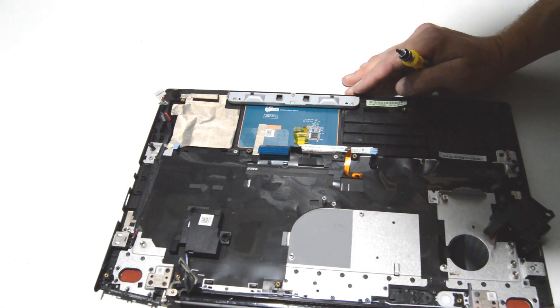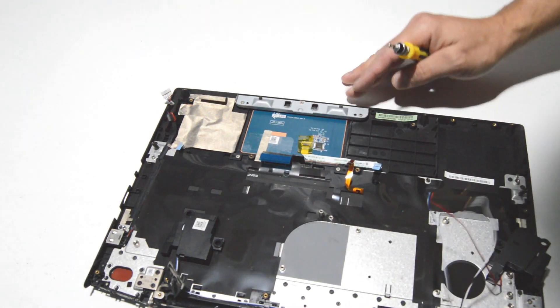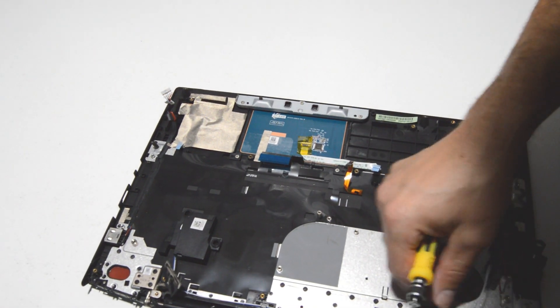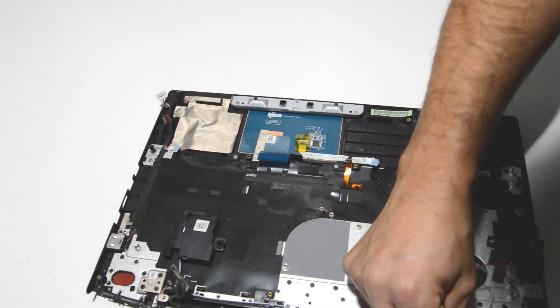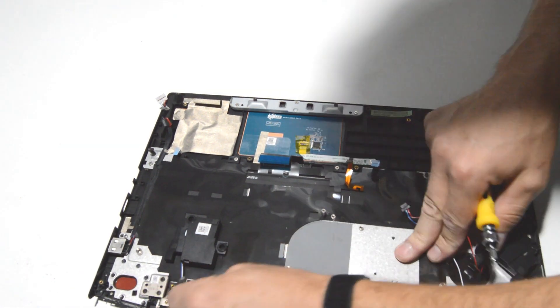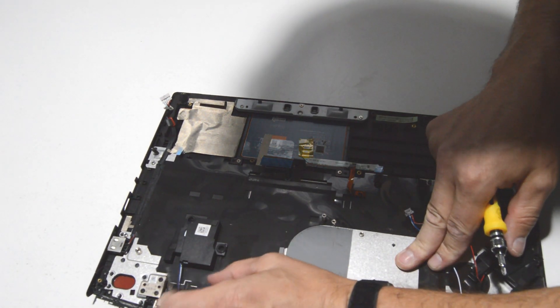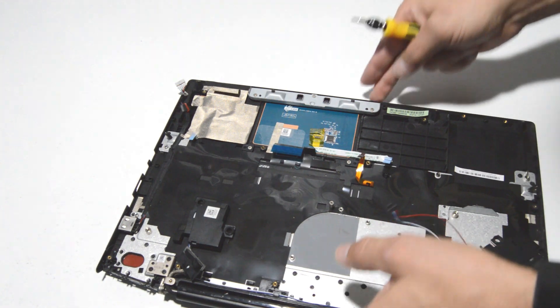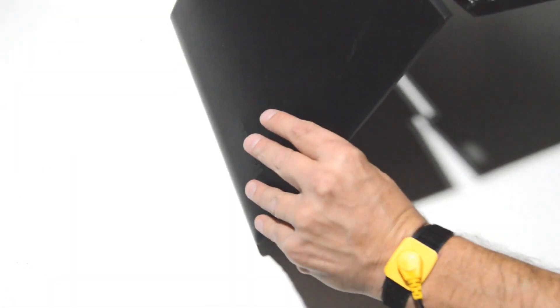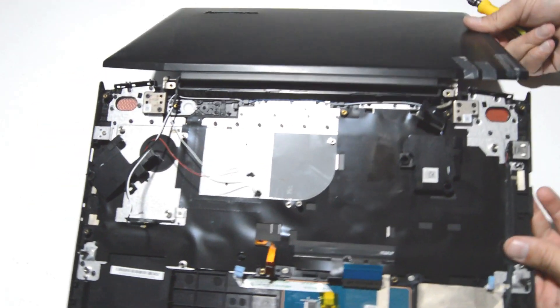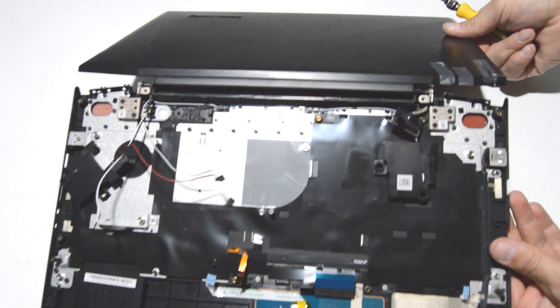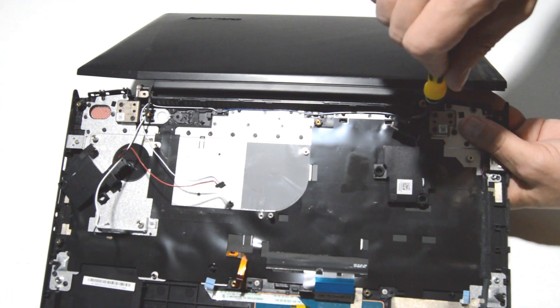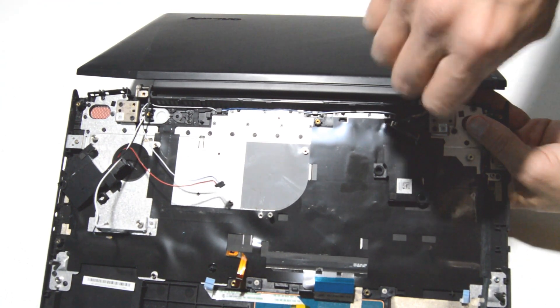It looks like we have the cables free from the display assembly, so that when we go to separate it, there's nothing kind of holding it. So we'll go ahead and open it up. I know this one's kind of got a broken hinge, and then we can just go ahead and remove those last hinge screws.